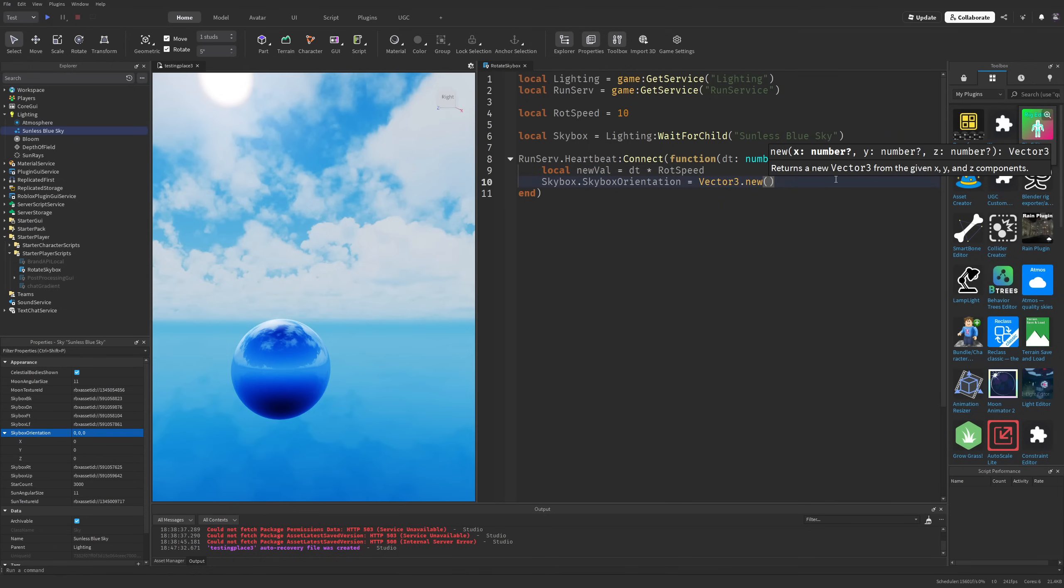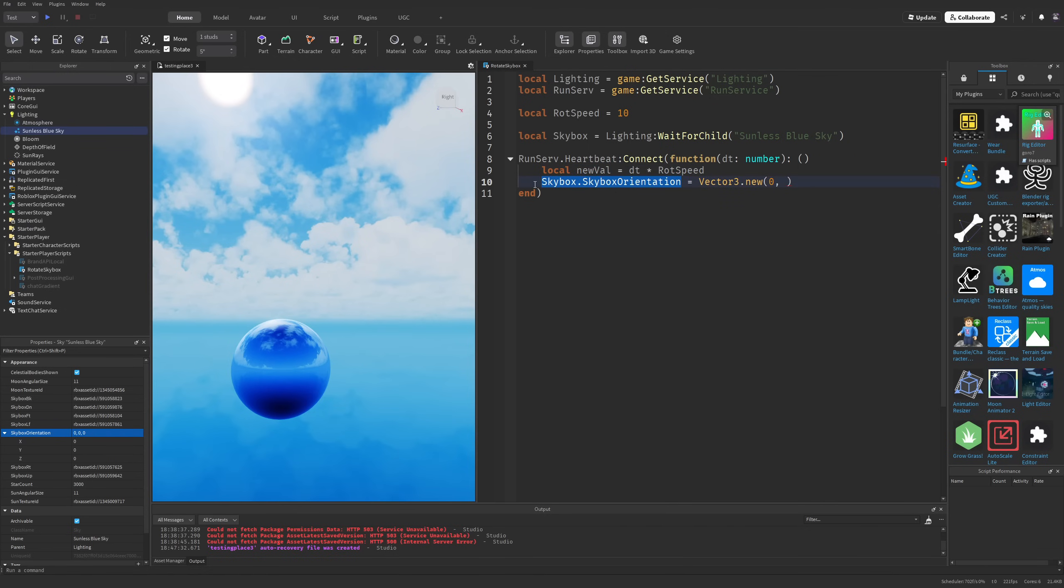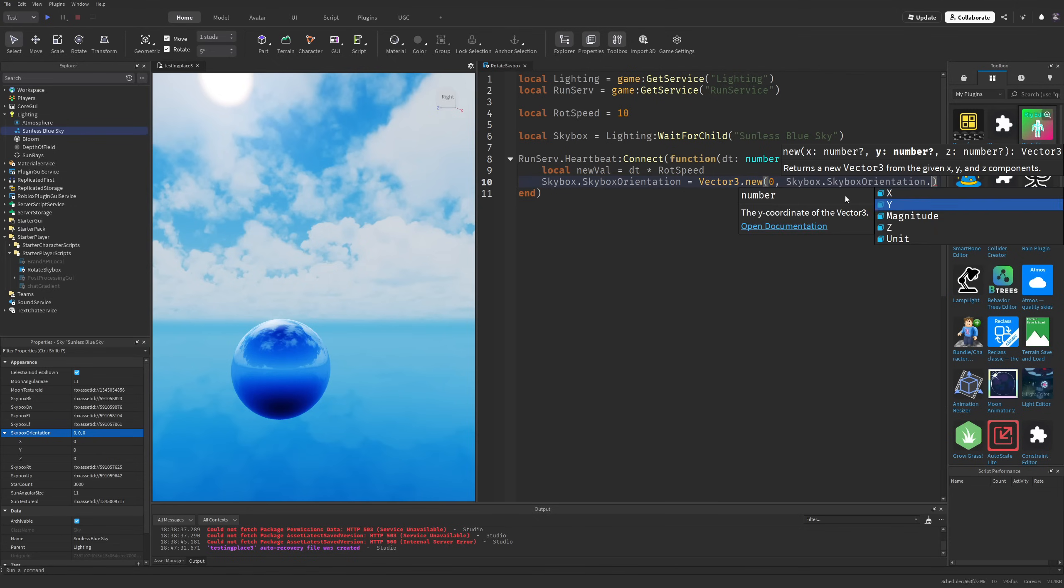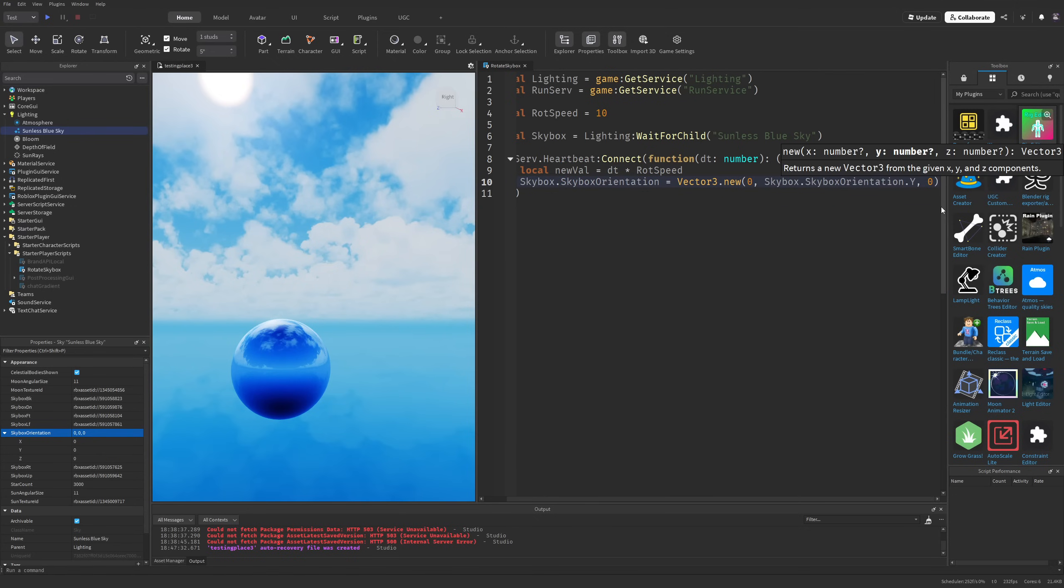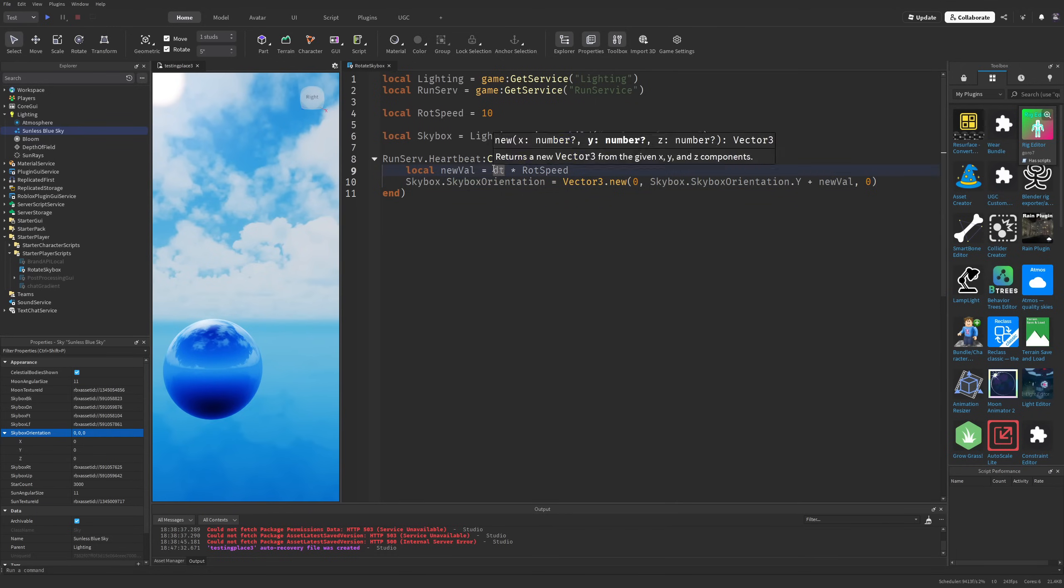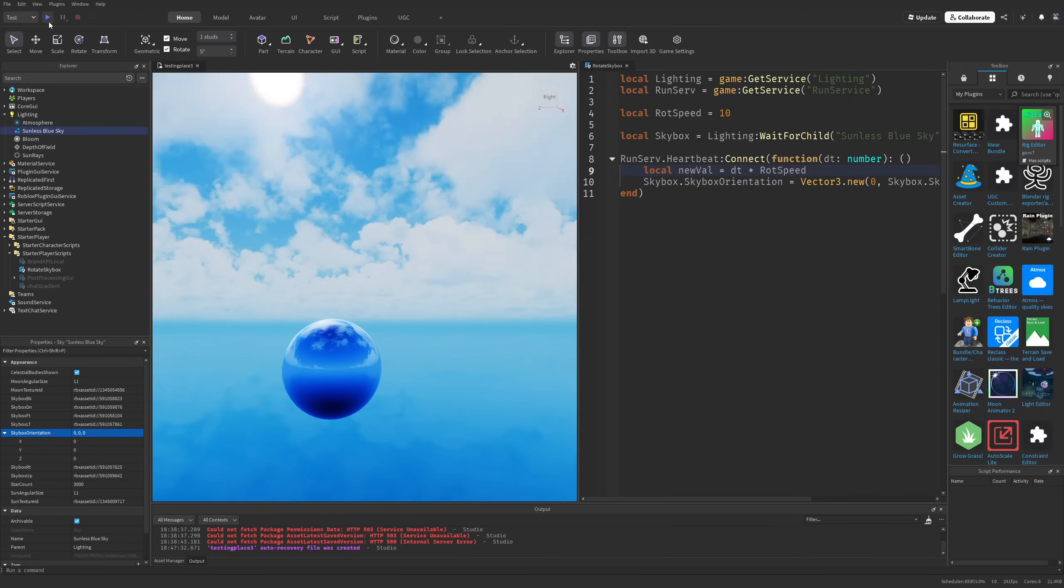Let's say I'm going to rotate the y value only. So I'll do 0, then copy the skybox orientation y value, and then 0.